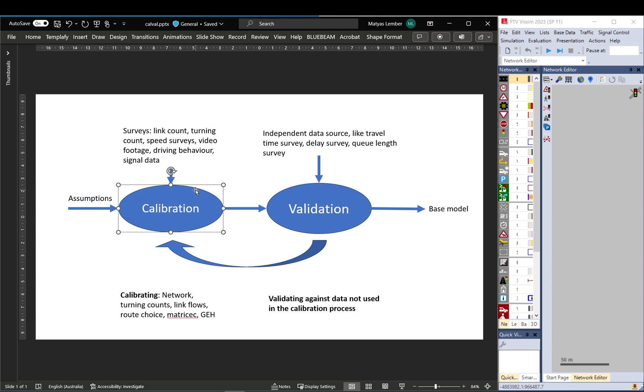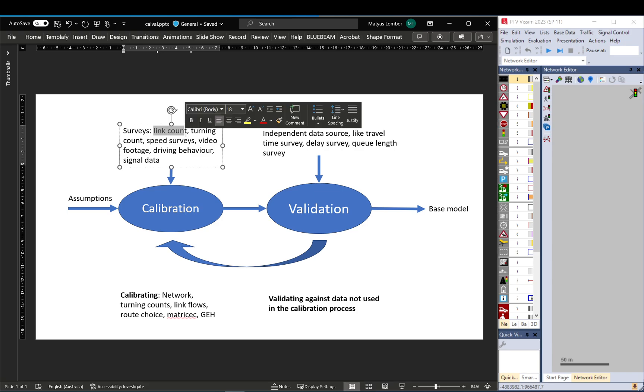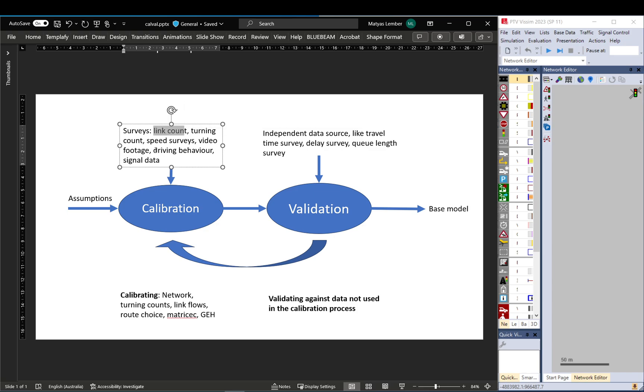In calibration, you basically use the data you observed to set your model up. For example, you collected surveys like link counts, turning counts, speed surveys, video footage. You measure driving behavior, probably from video footage or site observations.